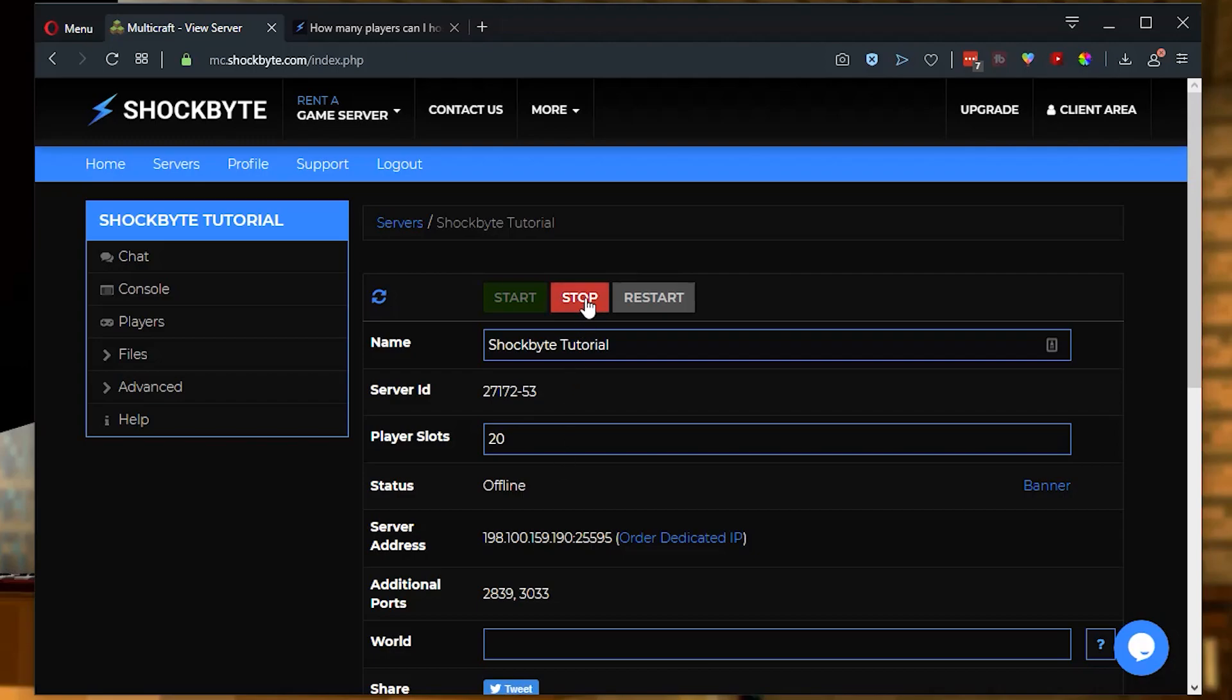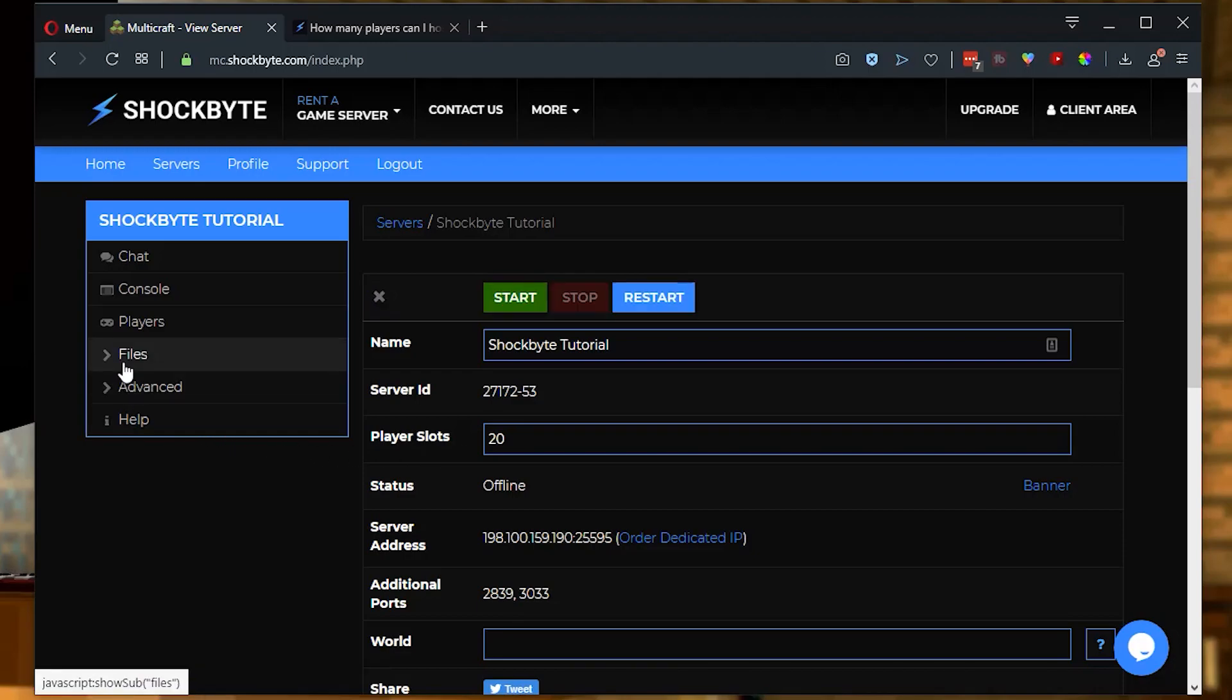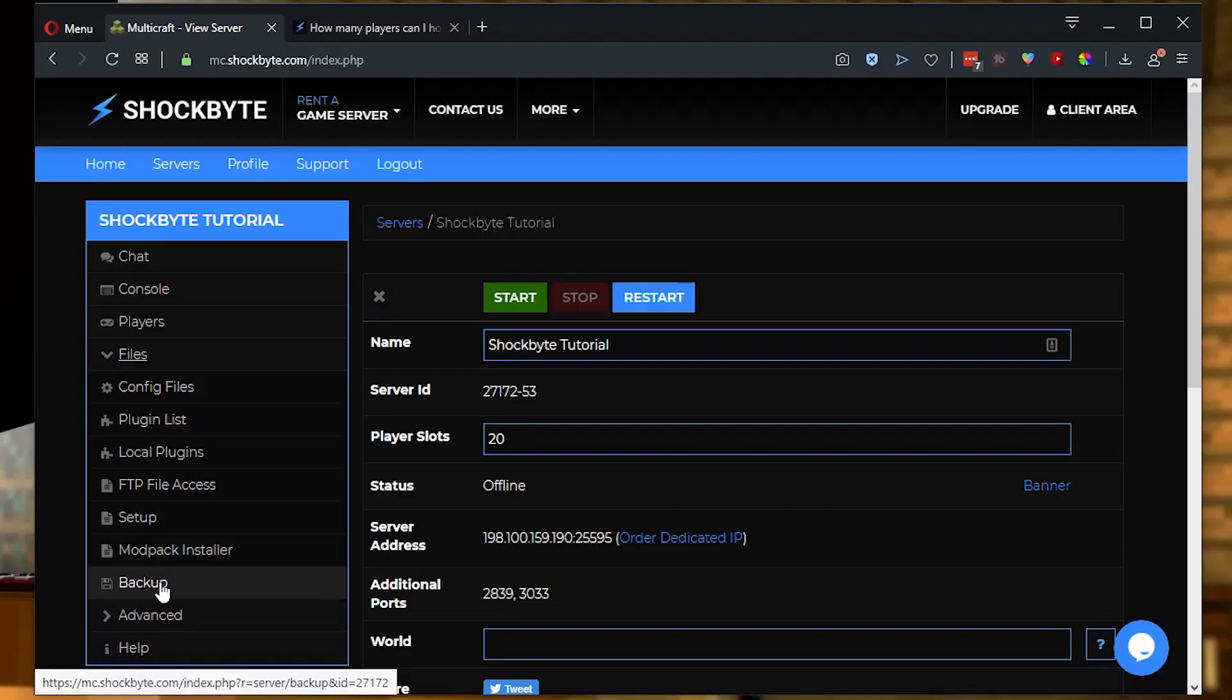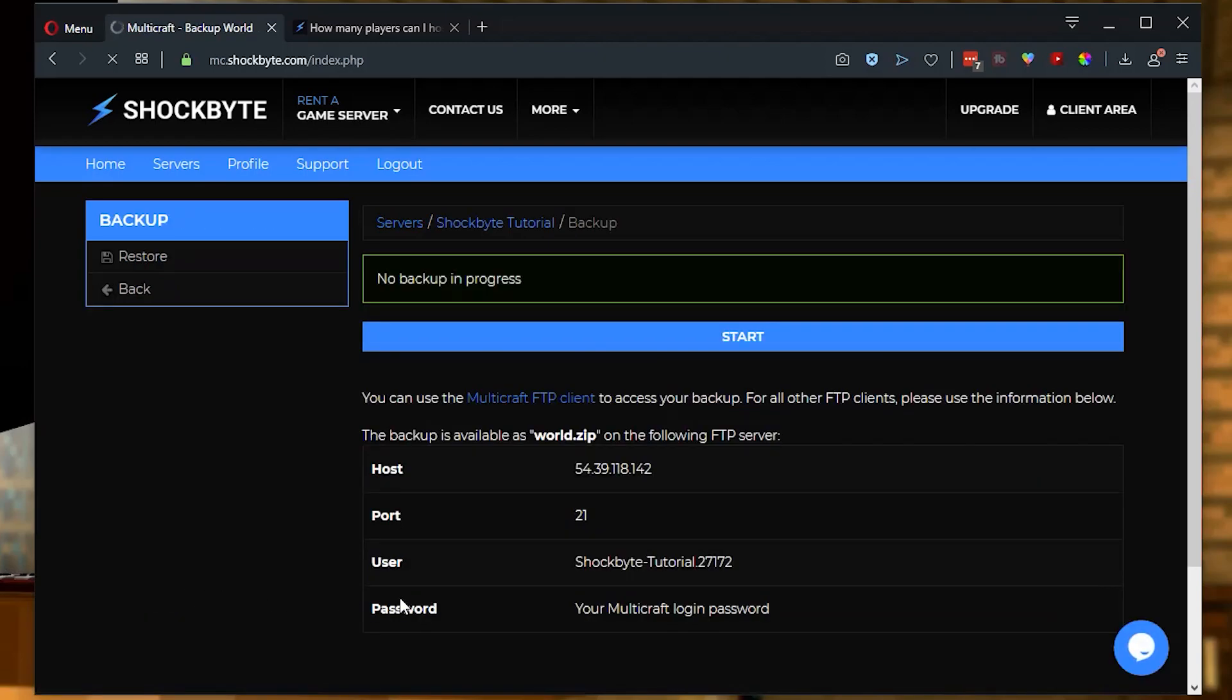Next, you'll want to click stop, this red button right here. Then you'll want to click on files and run a backup. We have a tutorial all about running a backup, which I will link in the description below.